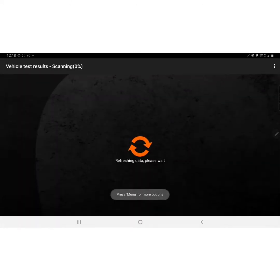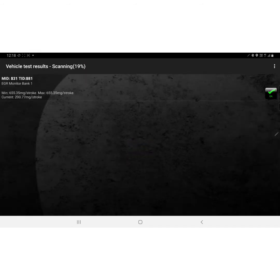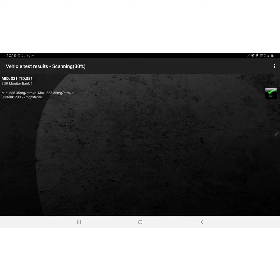The test results button gives you a basic scan of all the systems that run through the vehicle computer and gives you an idea of whether they're running correctly or not. This takes a little bit of time - it gives you all the things that it monitors and lets you know if it's okay or not. This is basically all that comes up on mine, so I won't go too much into that.